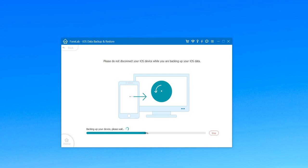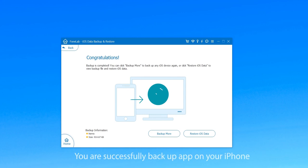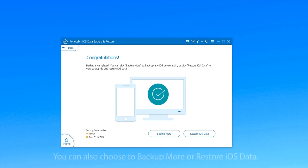You can also learn the backup process according to the progress bar. When it is finished, you have successfully backed up apps on your iPhone. You can also choose to backup more or restore iOS data.